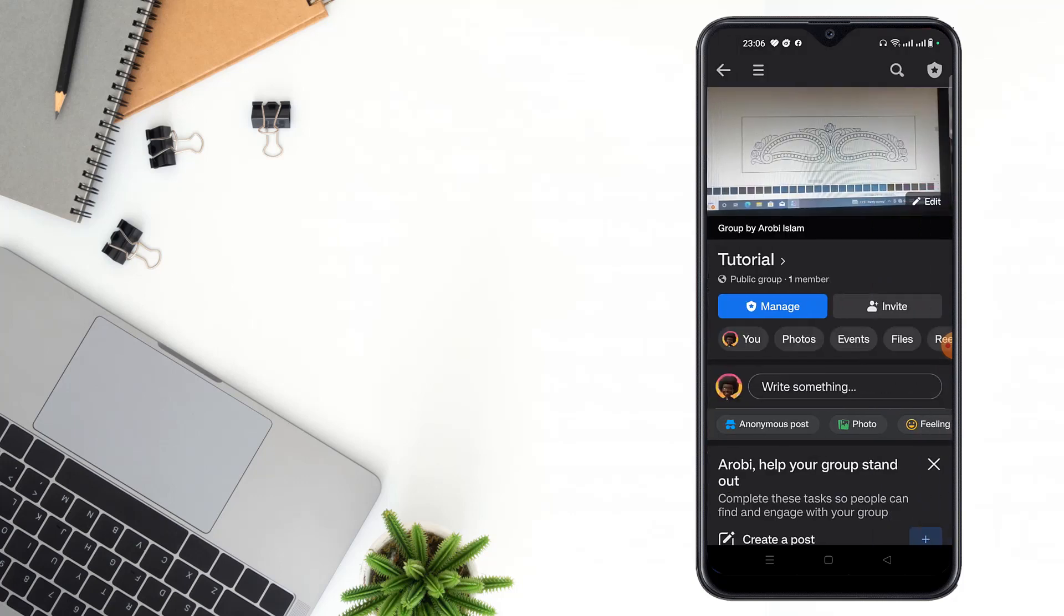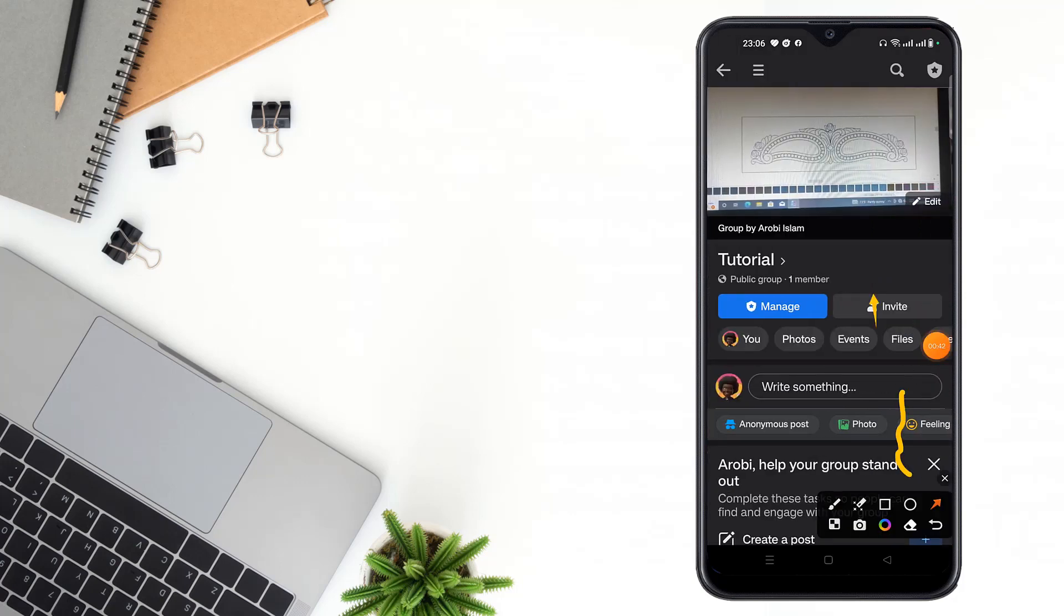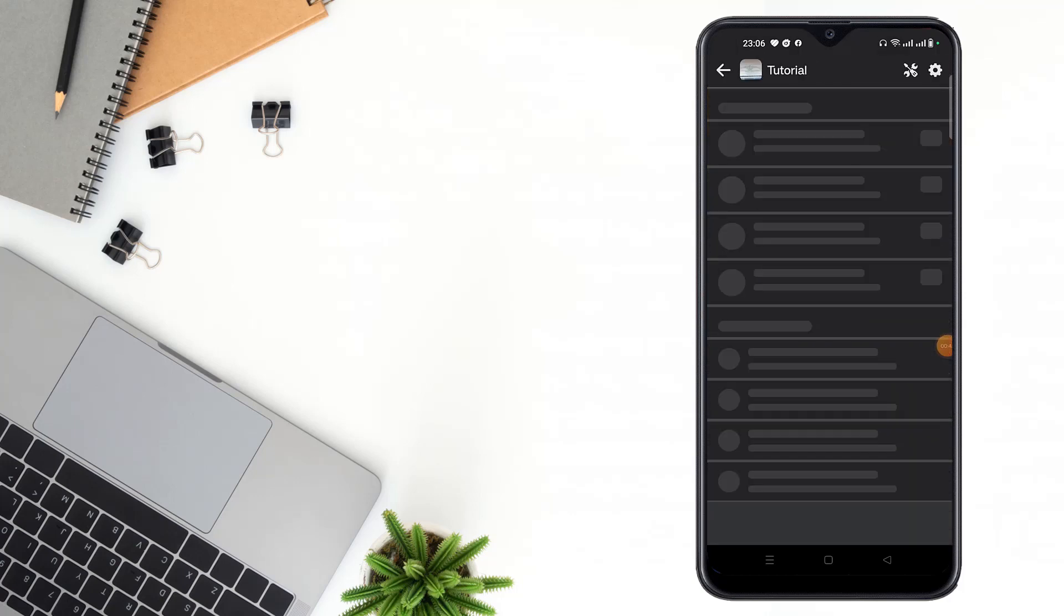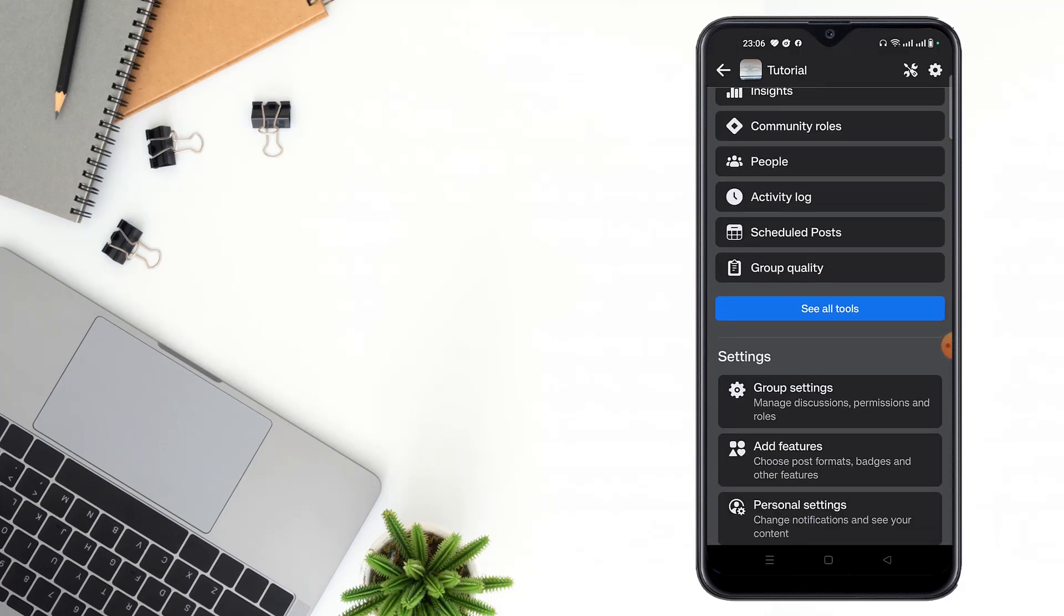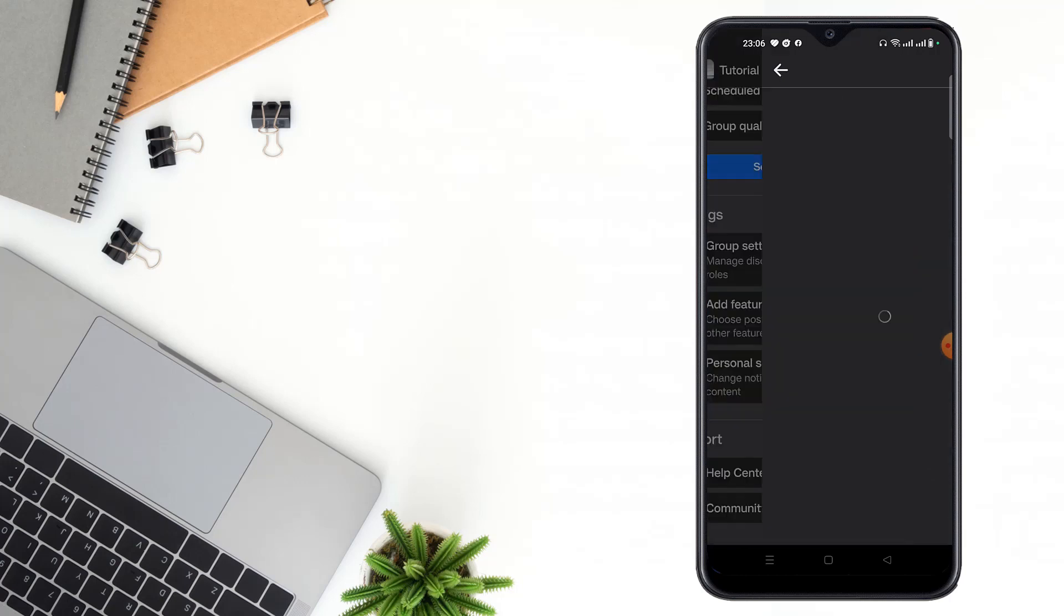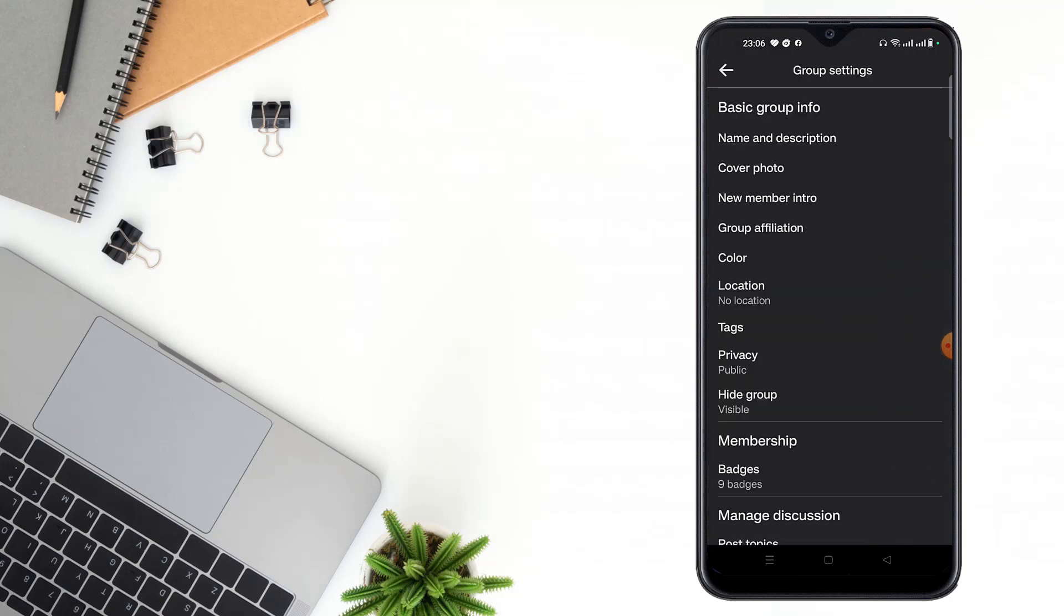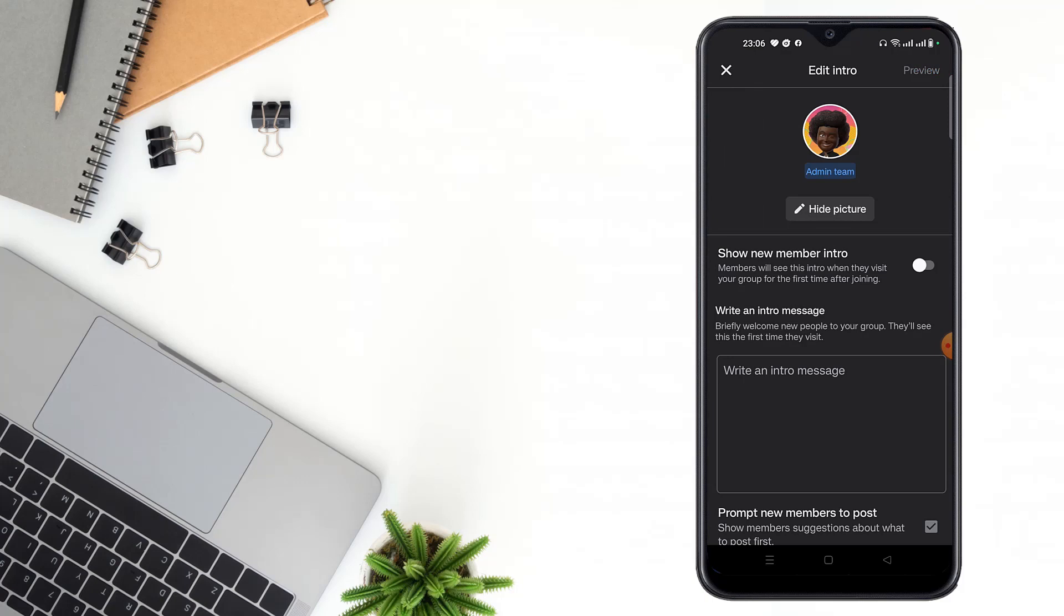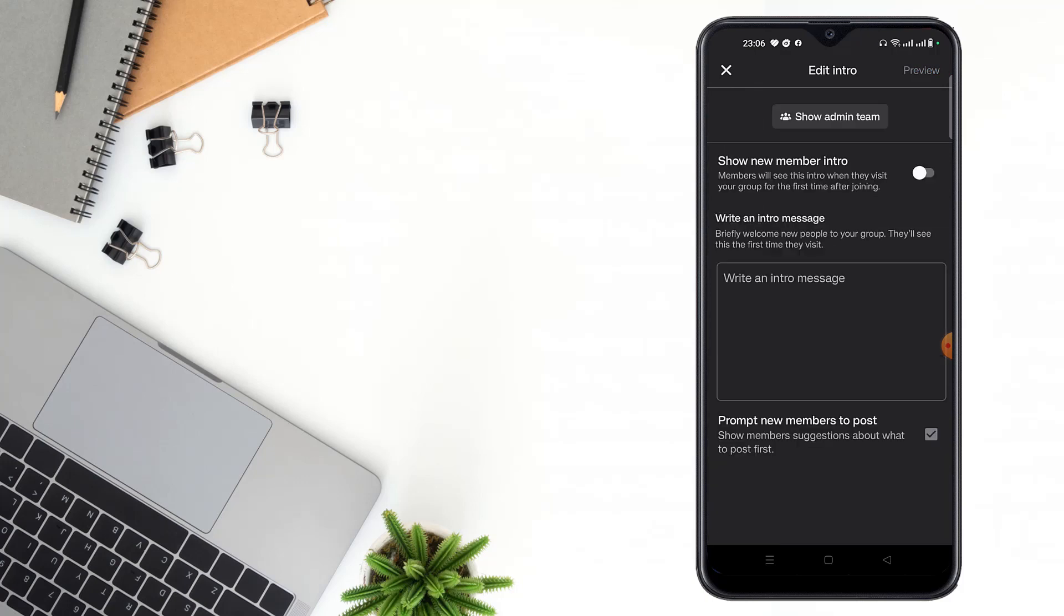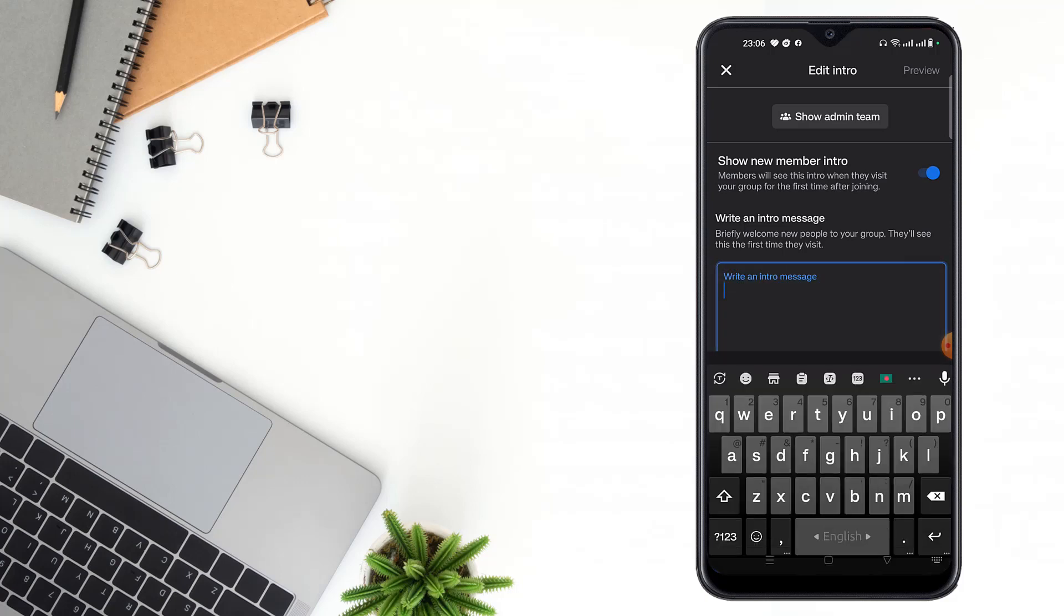Then you have to click the right corner up here, then scroll down and click to Group Settings option. Then click to New Member Intro, then show new member intro and write your intro message. You can write welcome to my group.